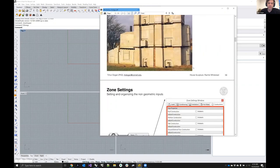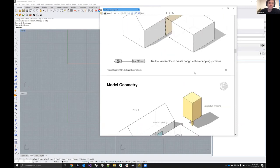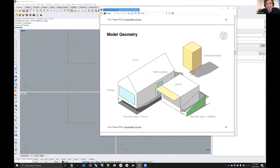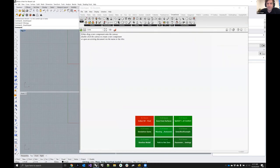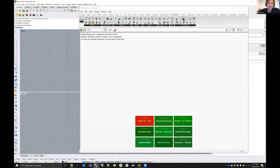There are different kinds of model geometry types: zones, windows, shading objects, and boundary condition objects. In the Rhino screen you can see four buttons corresponding to these four types. Similarly in Grasshopper, we have the same icons — zones, windows, boundary condition objects, and shading surfaces. The workflow for constructing geometries is analogous between Rhino and Grasshopper.